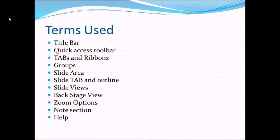We are going to discuss certain terms and those are title bar and quick access toolbar, tabs and ribbons, the group areas, slide areas, slide tab and outline, slide views, the backstage view, zoom options, note section and help.